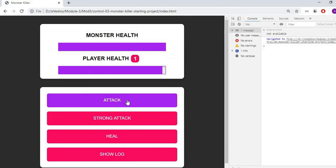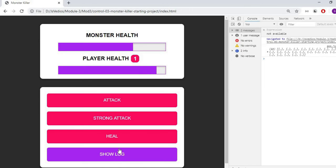If I refresh here, we will keep the value 100. Now attack, strong attack, then heal.